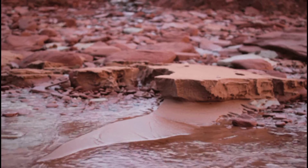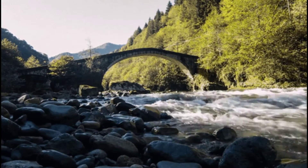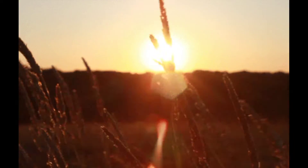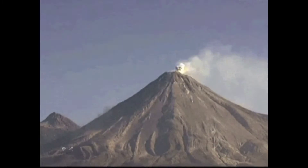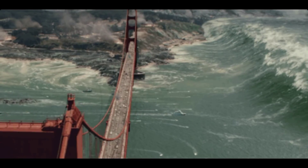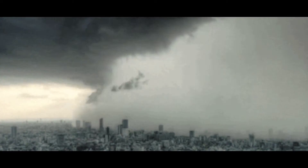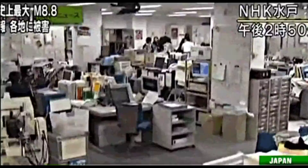Aside from the natural forces that shape the Earth every day, there are other natural processes that can change the Earth's crust. These are the natural disasters like earthquakes, tsunamis, typhoons, and volcanic eruptions. These forces may create drastic and rapid changes to the Earth.